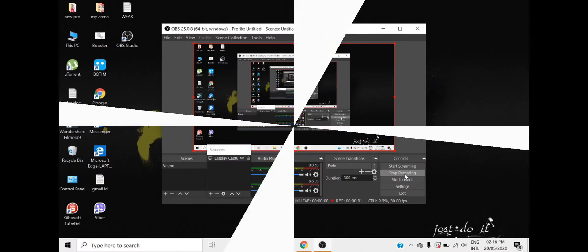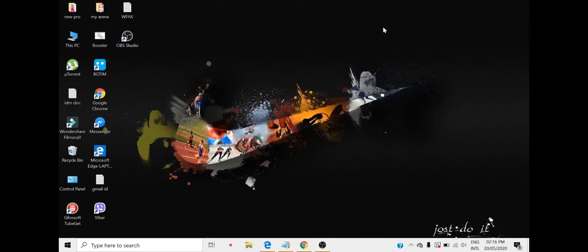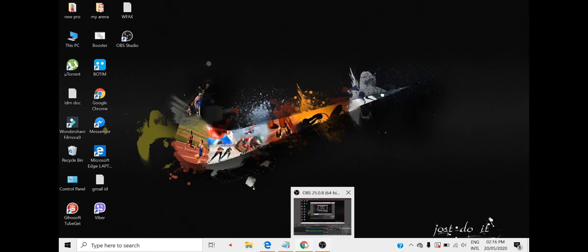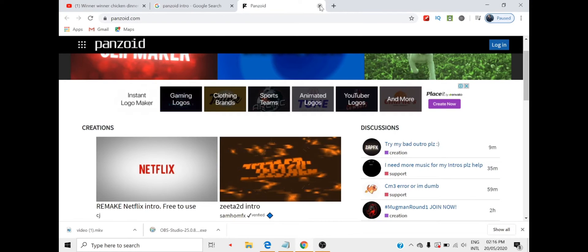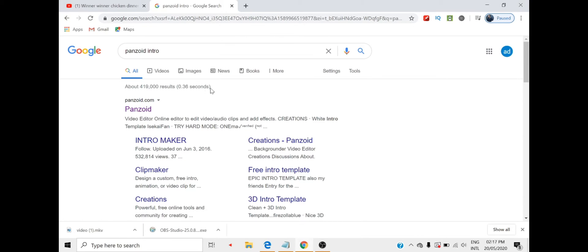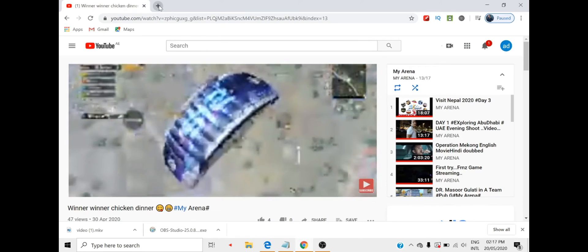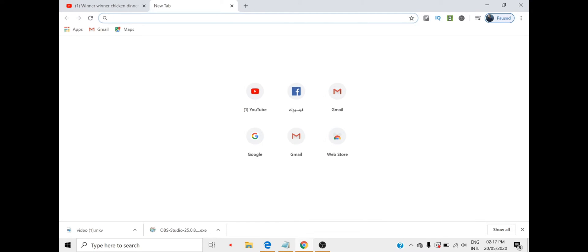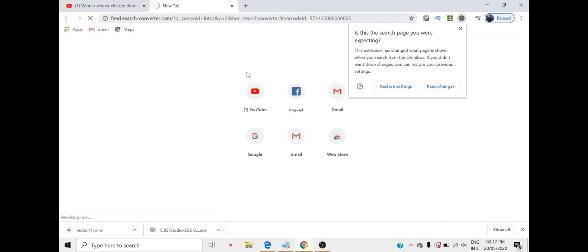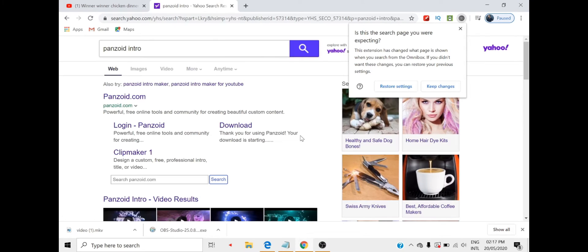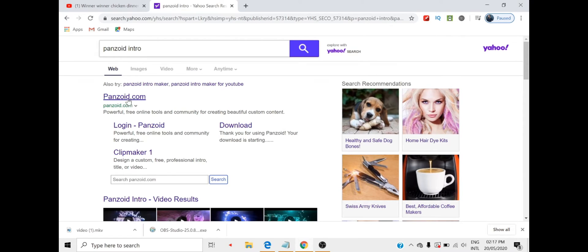Let's start without wasting any time. You have to do just one thing — go to Google. I'll give you the description about the website from where you can make a free intro for your YouTube channel, and I will put the link in the description also. Just search 'Panzoid intro' in Google. I had already opened the website before, so it will be easy for both of us. Just open the website.